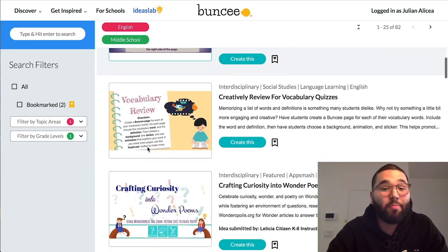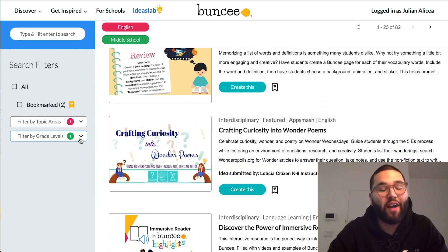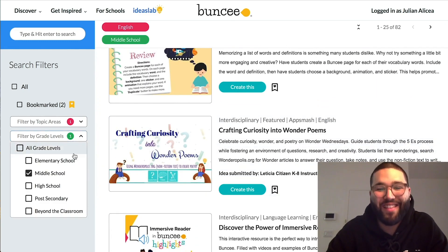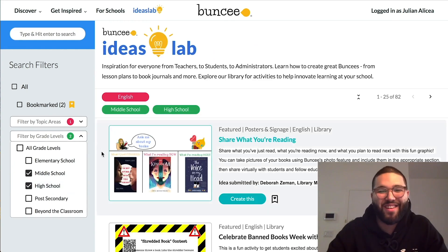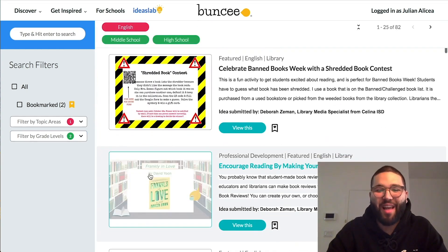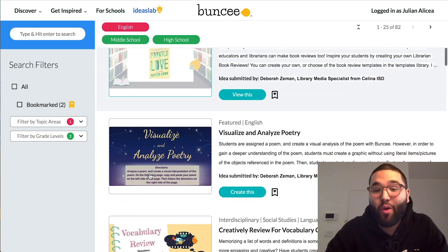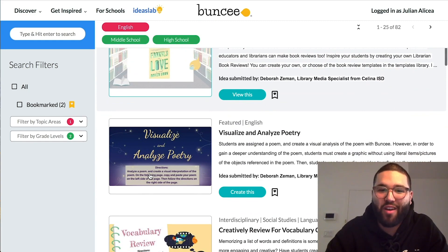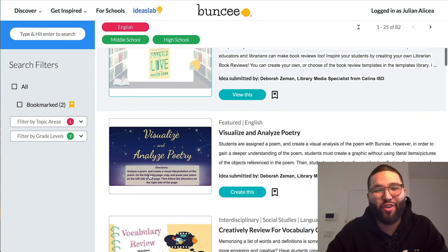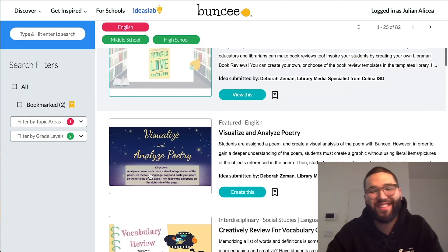You can also apply as many filters as you'd like to find the idea you're looking for in particular. That's a little bit about what the Ideas Lab has to offer. If you have any questions, please don't hesitate to reach out — thank you for joining us today. Bye everyone!